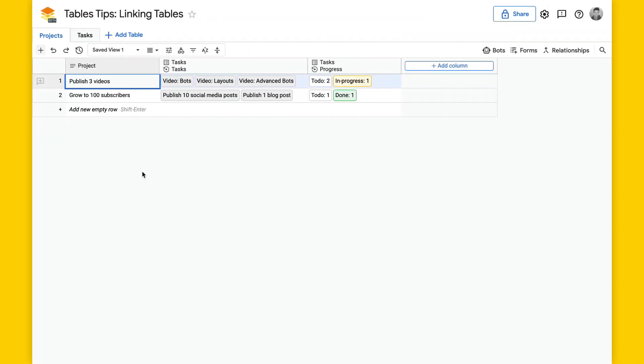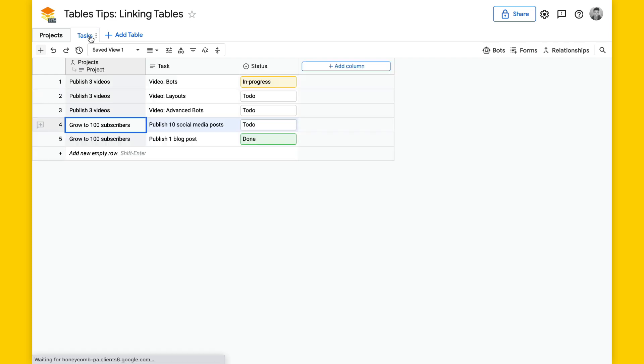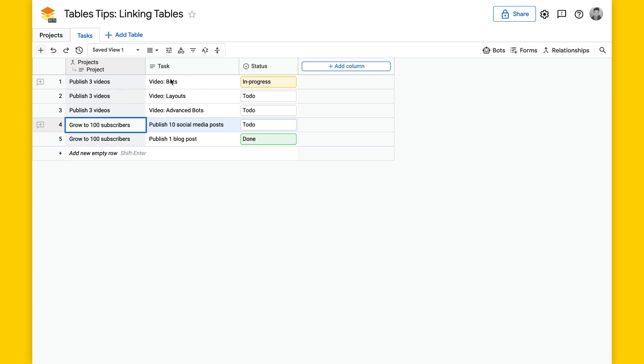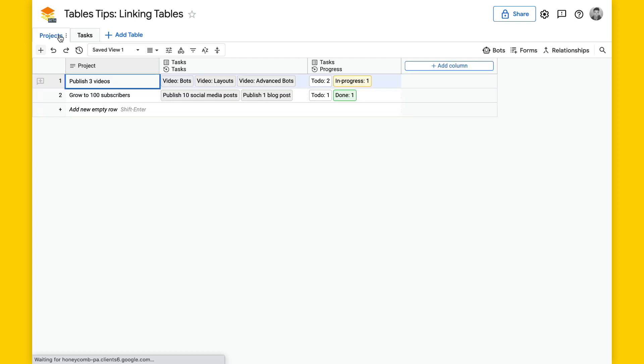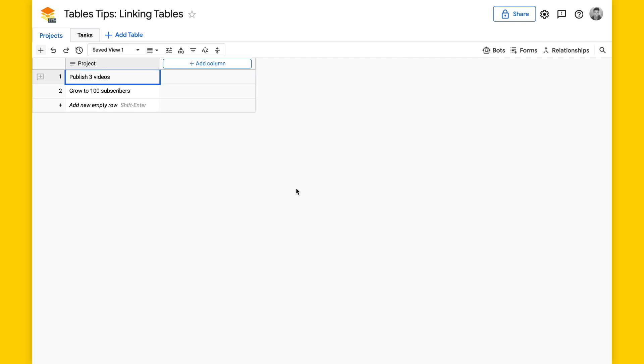I have this projects table that has a list of projects and then tasks that are part of that project with progress for the tasks. We'll take a look at the tasks table. There's a row for each task and each task also has a project that it's associated with, with a status. You can see publish three videos has three tasks. We can look at projects, publish three videos has these three tasks. Let's take a look at how to build this.